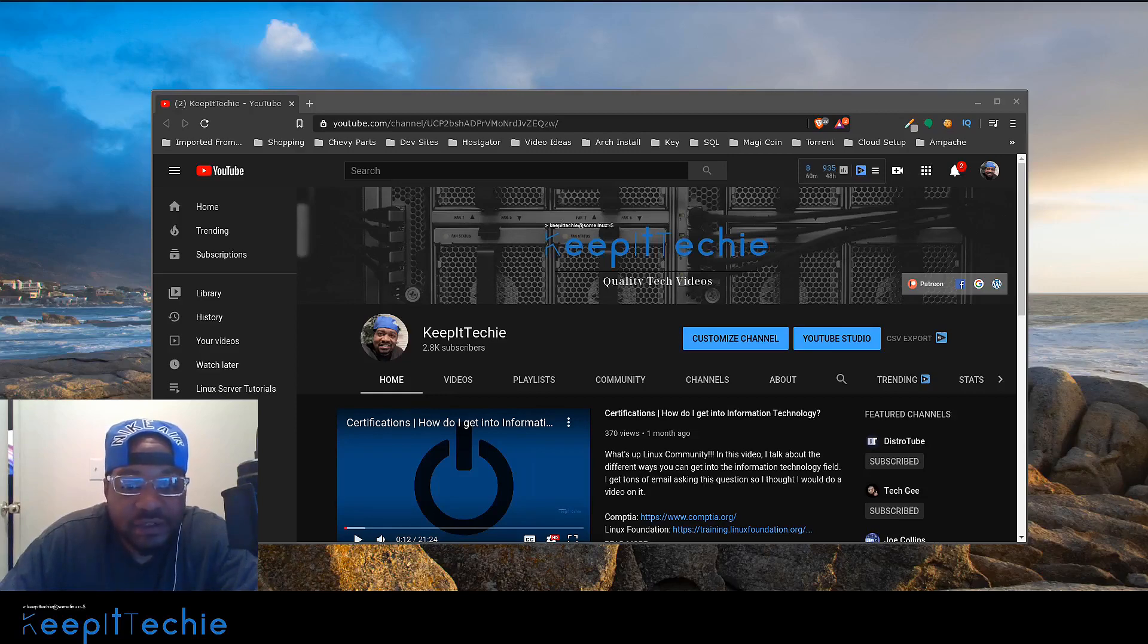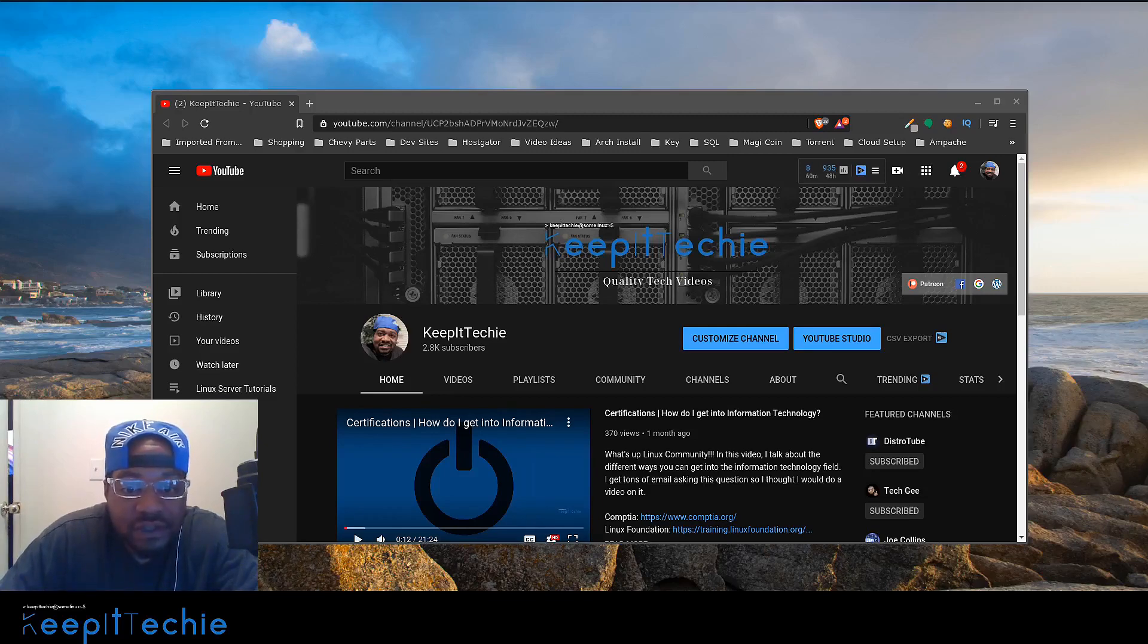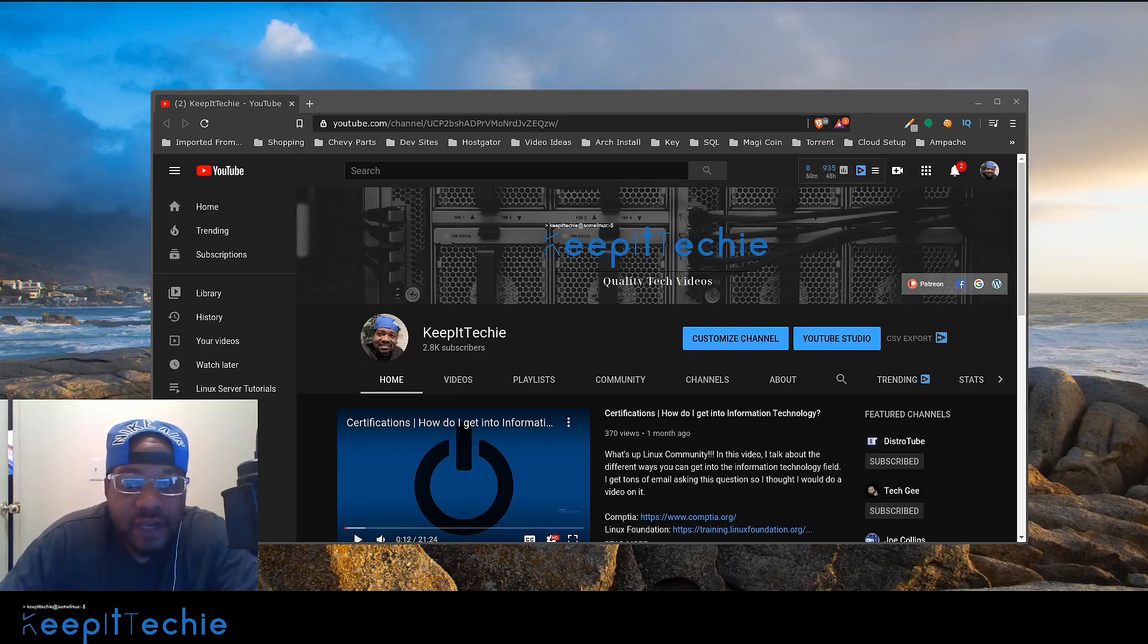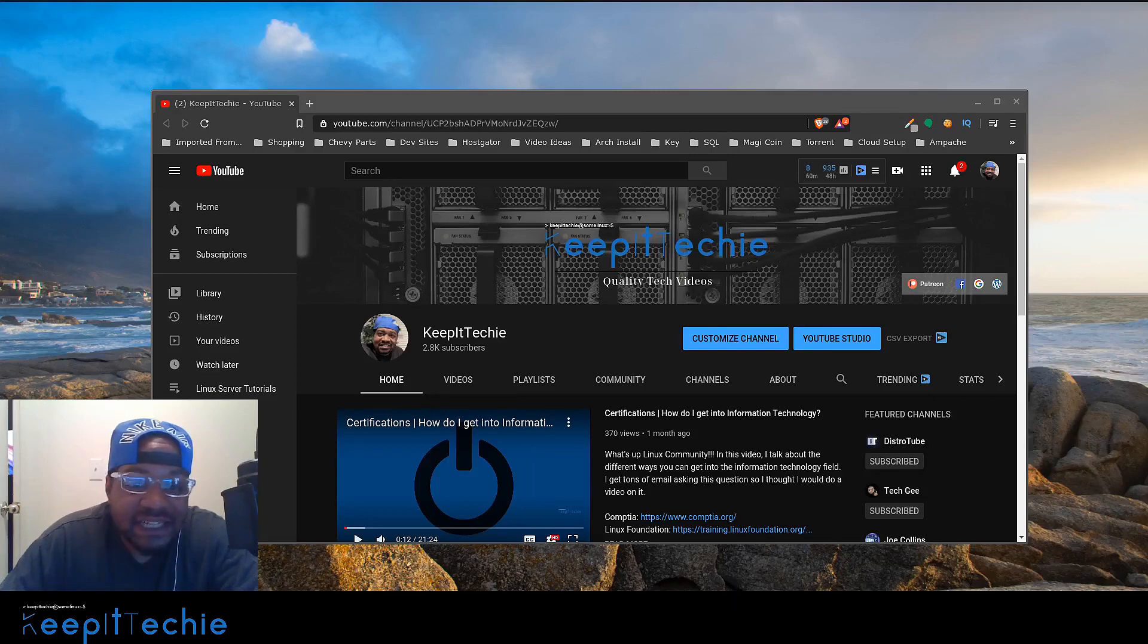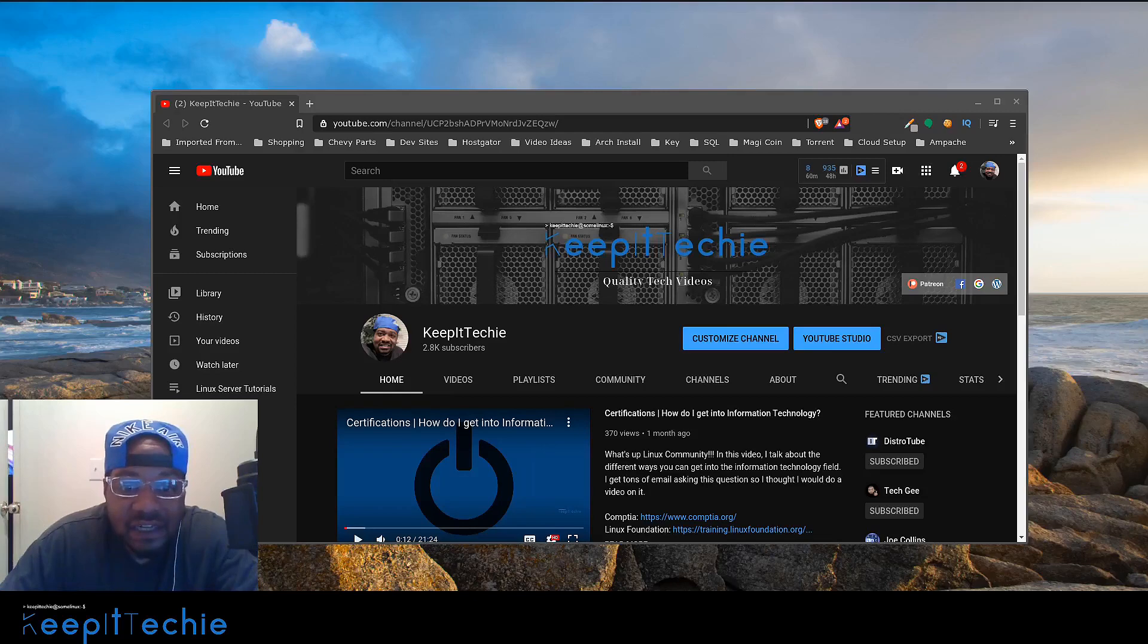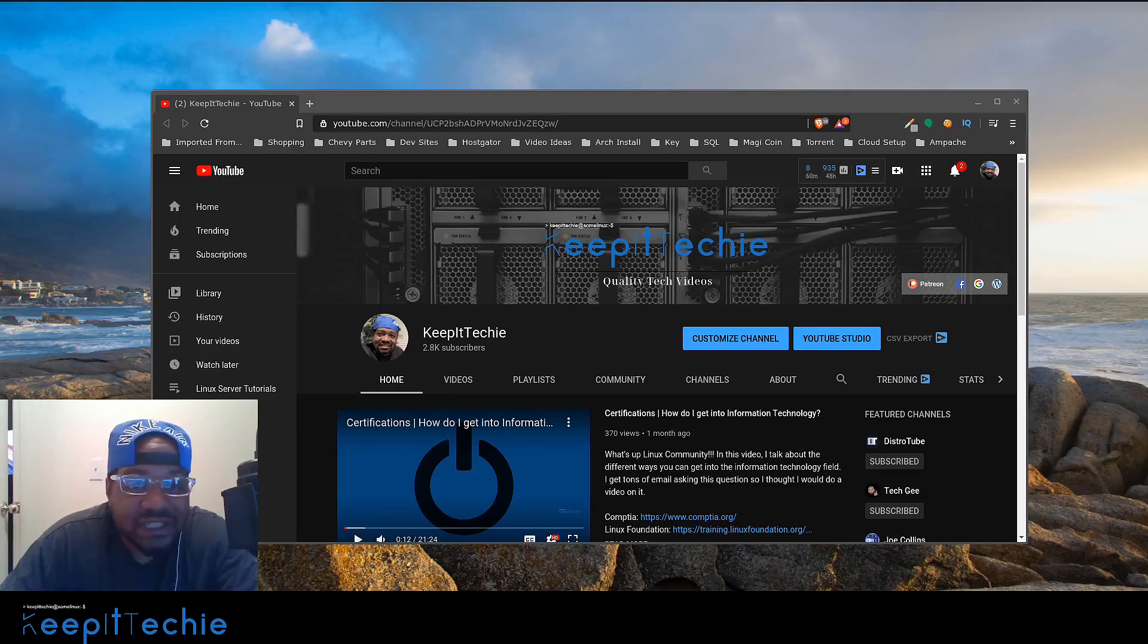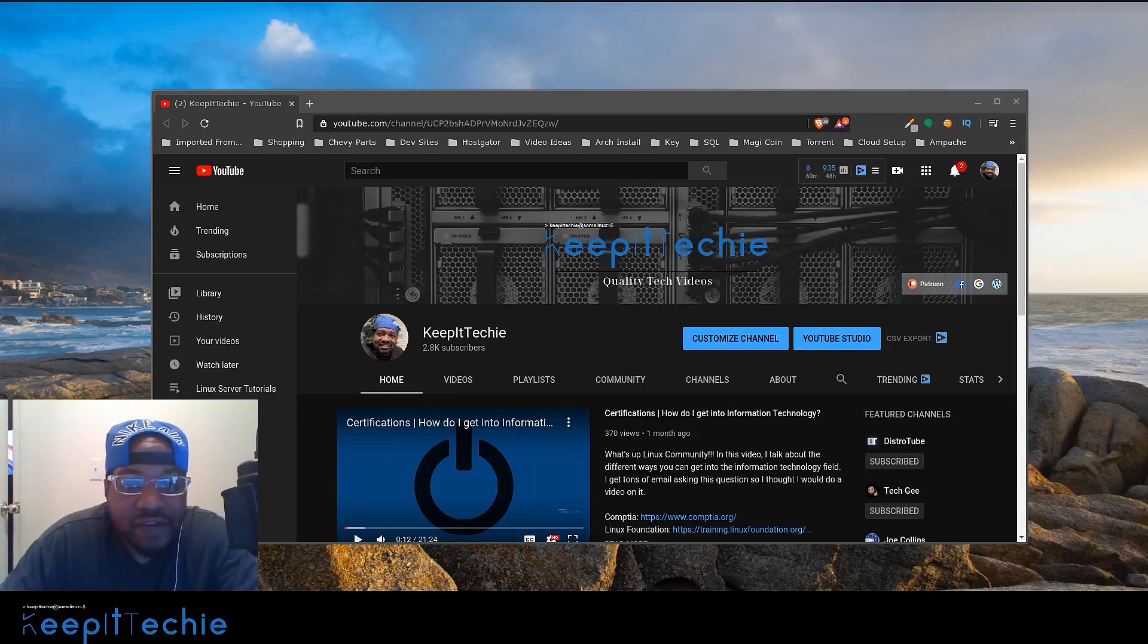One example I could give you is if you're hosting a web server from your house or a different location. You want to set a static IP address on your server so it could be accessed via the internet. When people make a request for your website, you have what they call an outside IP address which is your home address. This is the one you will set to your domain name in the DNS settings. So when somebody types in, let's say KeepItTechie.com, the DNS server will translate the IP address to your home network or outside IP address.